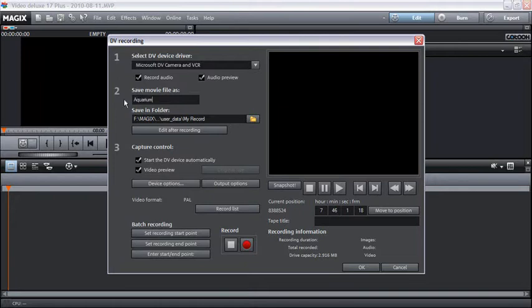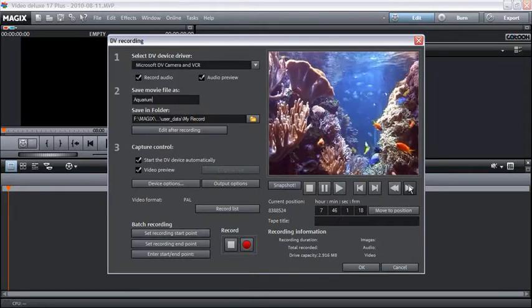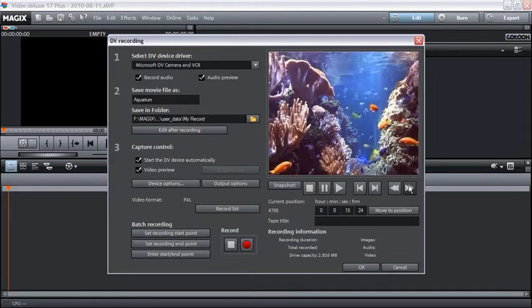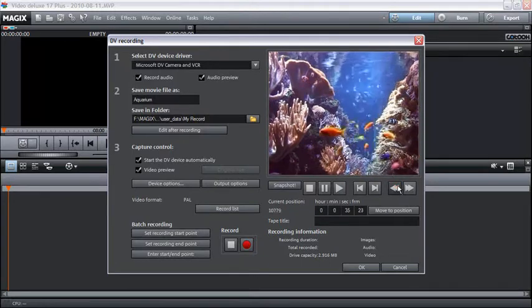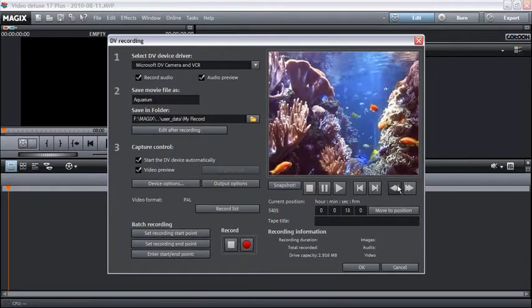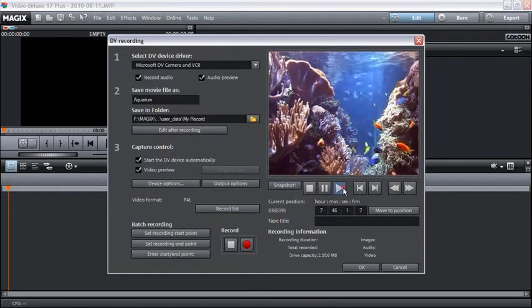Using the remote control buttons you can access the appropriate place on the camcorder tape. For optimal control you can shuttle forwards, backwards, and start stop playback.